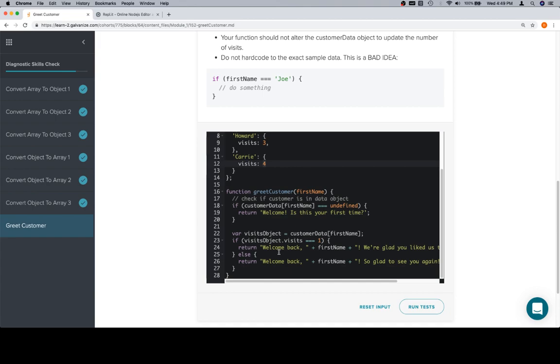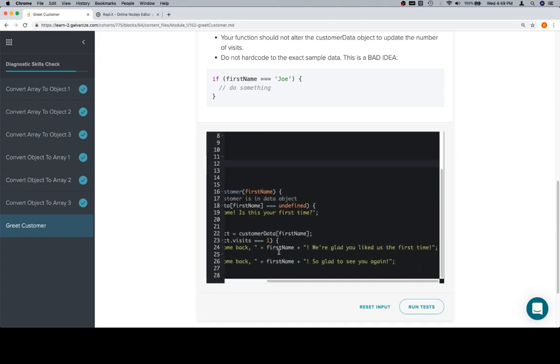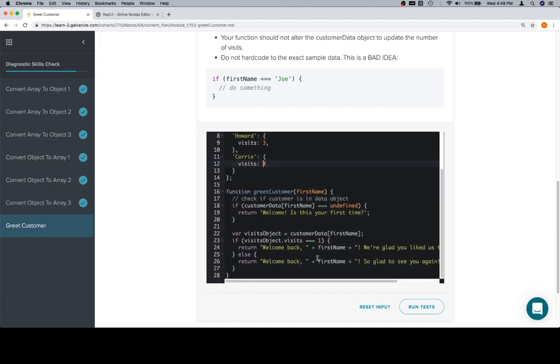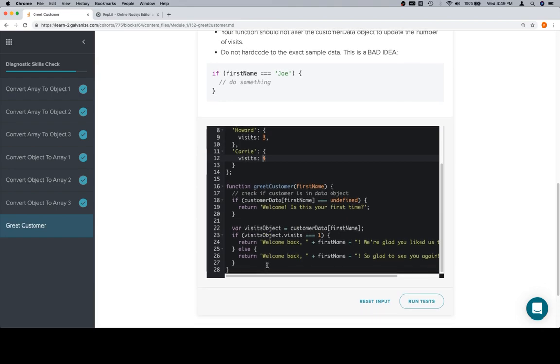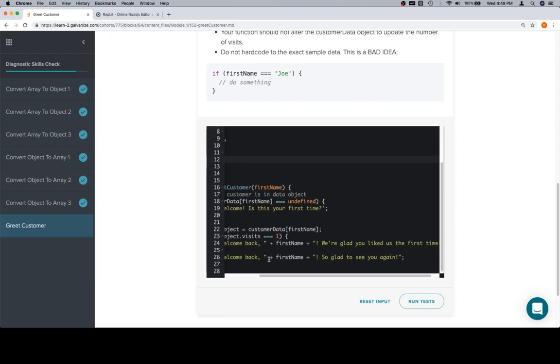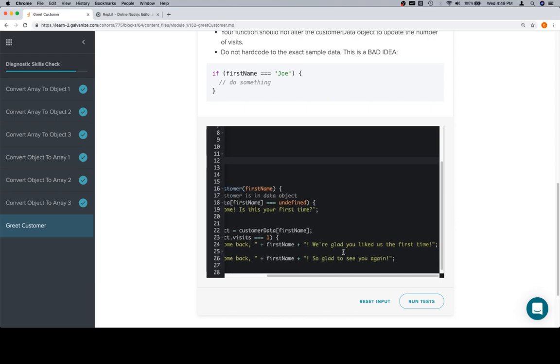So, if this is the entire visit object, this is what we're checking, the visits value, which would be here. We check to see if that's equal to one. If it is, we say, welcome back, first name. We are glad you liked us the first time. Otherwise, we know that they visited, and we know they visited more than once. So, we do the third case, which is return welcome back, first name, so glad to see you again.